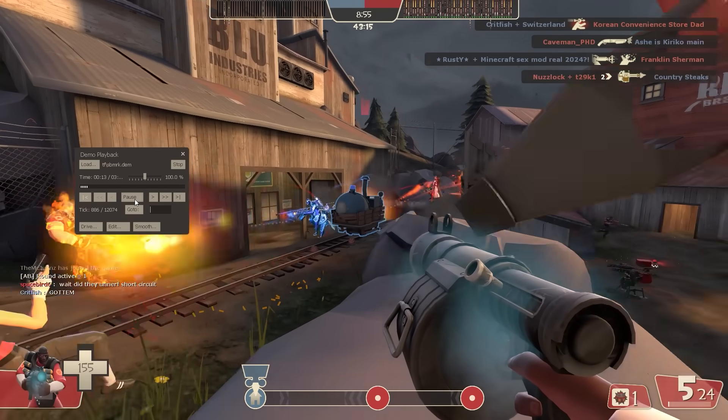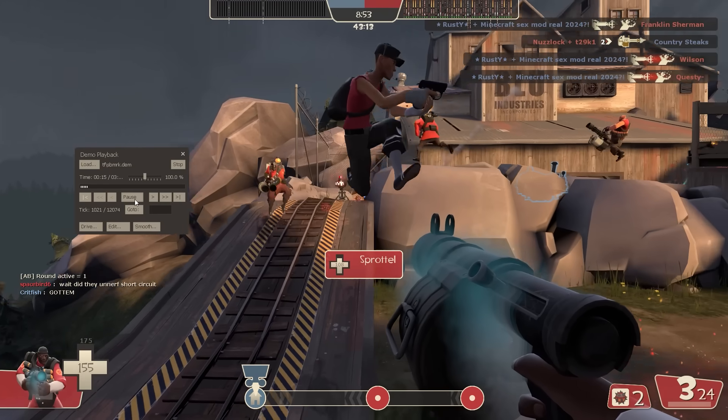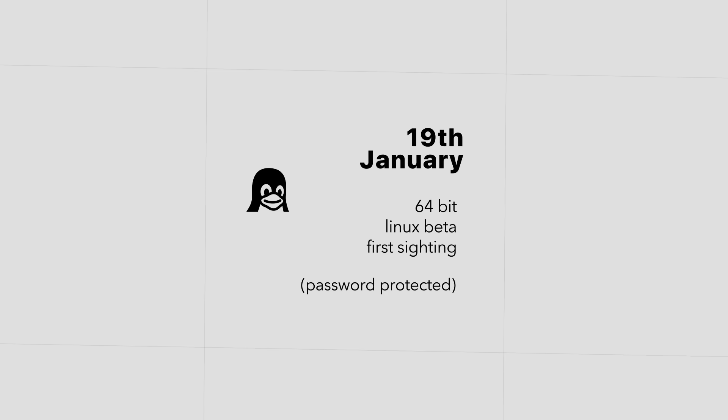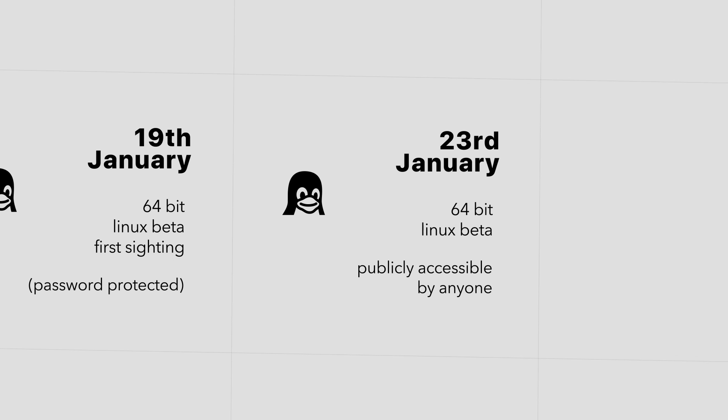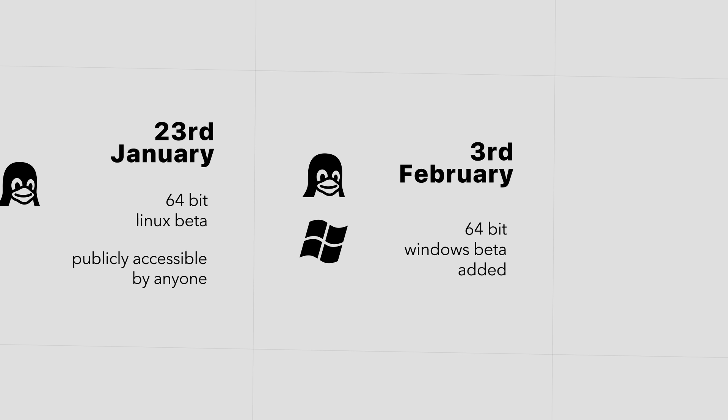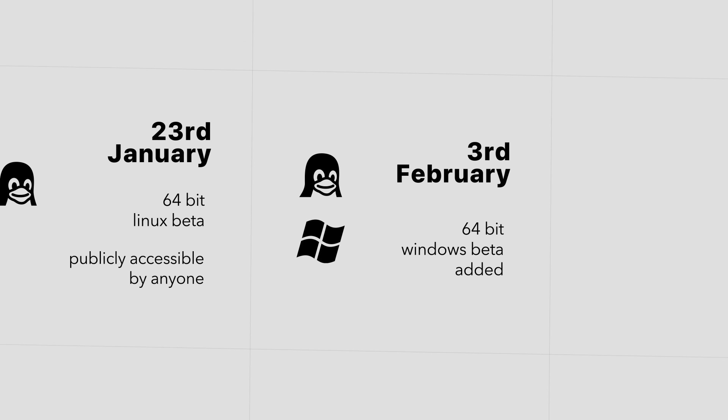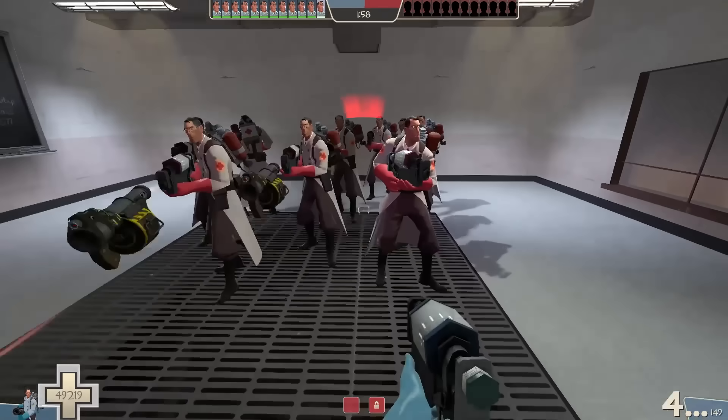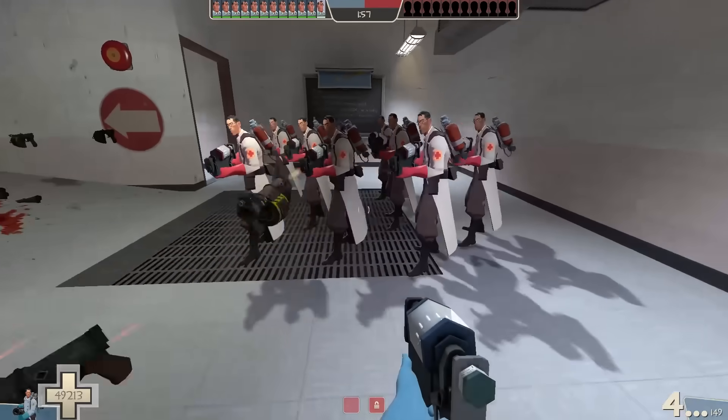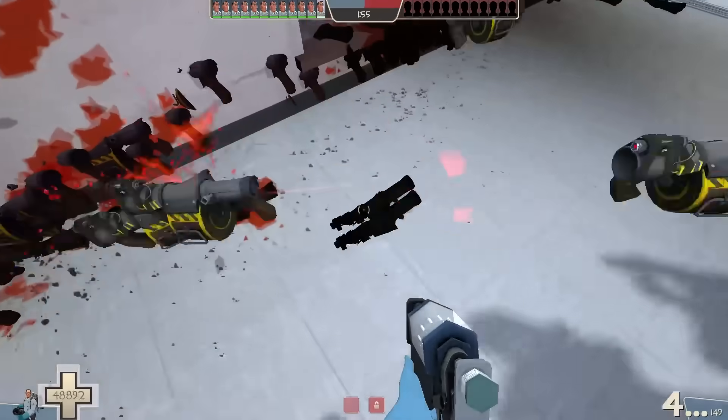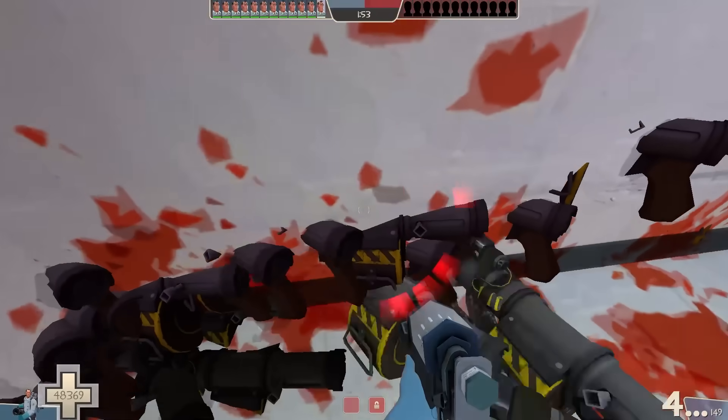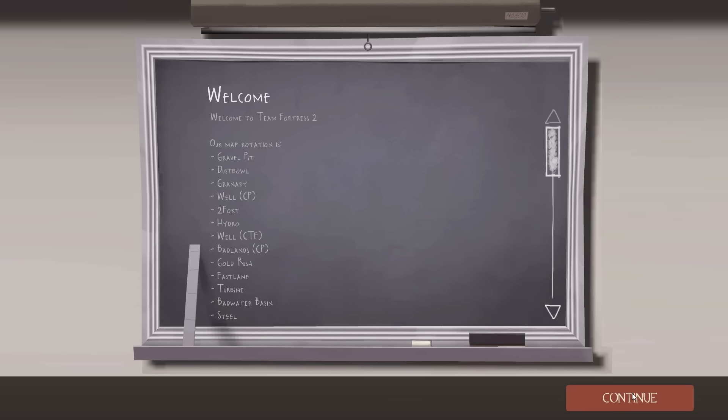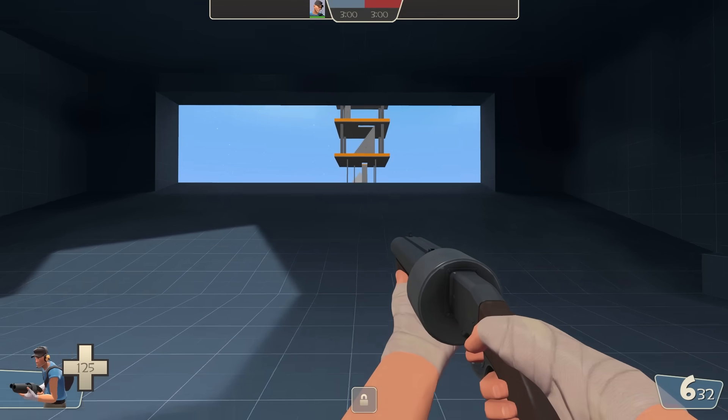The beta progressed super fast. It was created with a password on January 19th, made public on the 23rd, and 64-bit TF2 on Windows on February 3rd. In that time, a lot of bugs were fixed, such as the Medic Scottish Resistance bug and a crash if you load Mega Crazy Car.